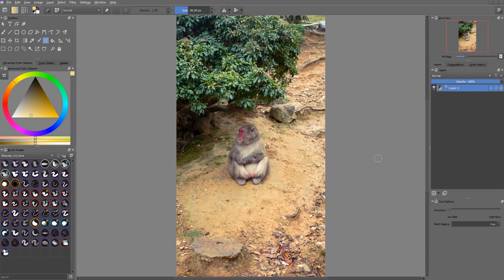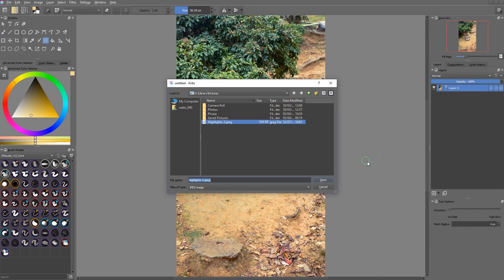Krita comes with a new file save dialog. It's now better at remembering where you last saved the document and where you might want to save the new picture.